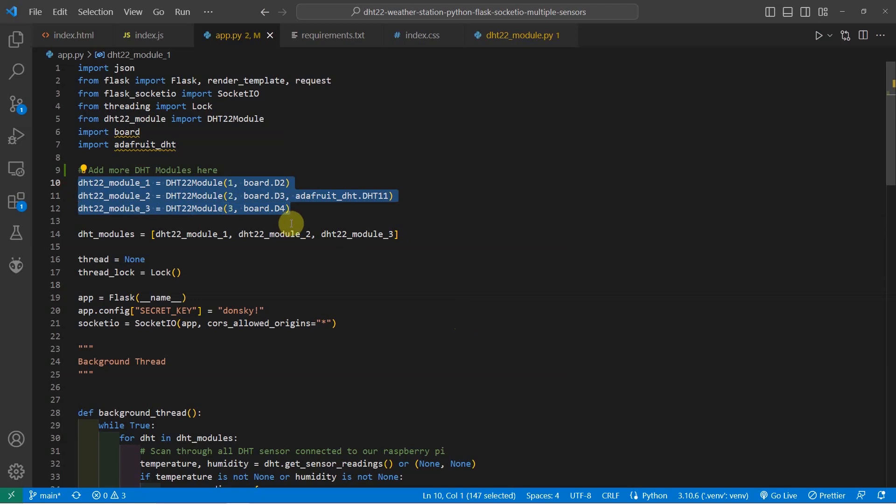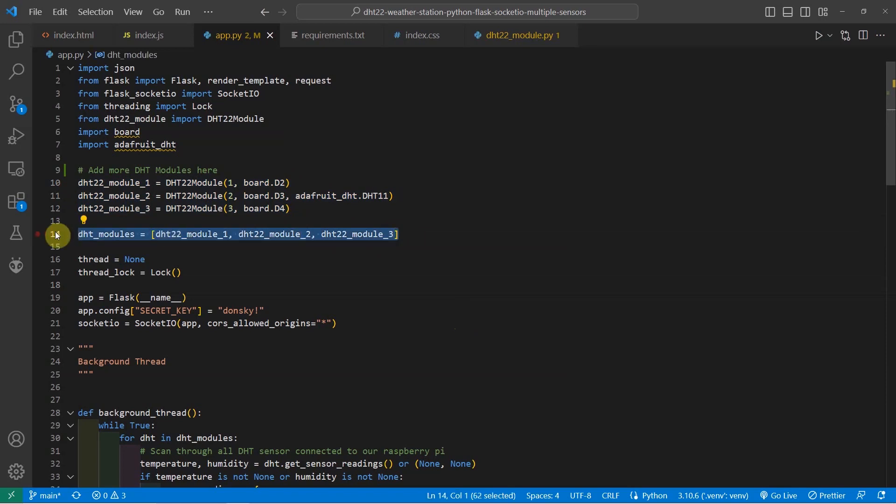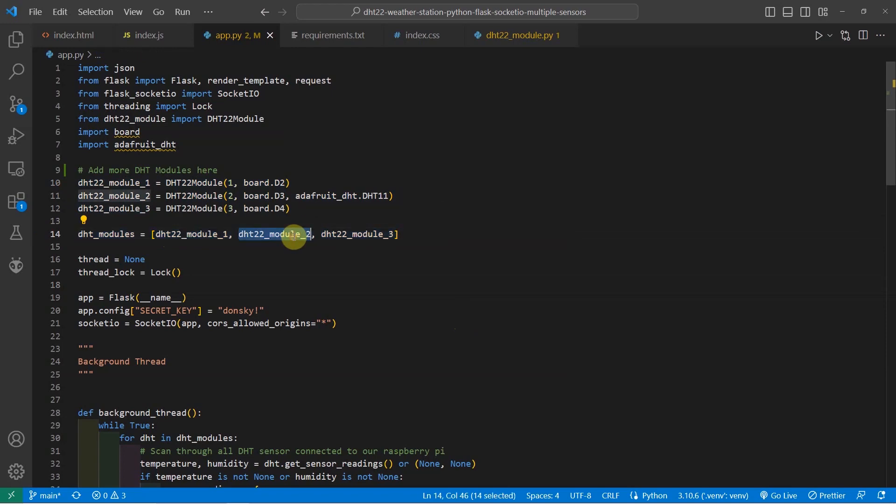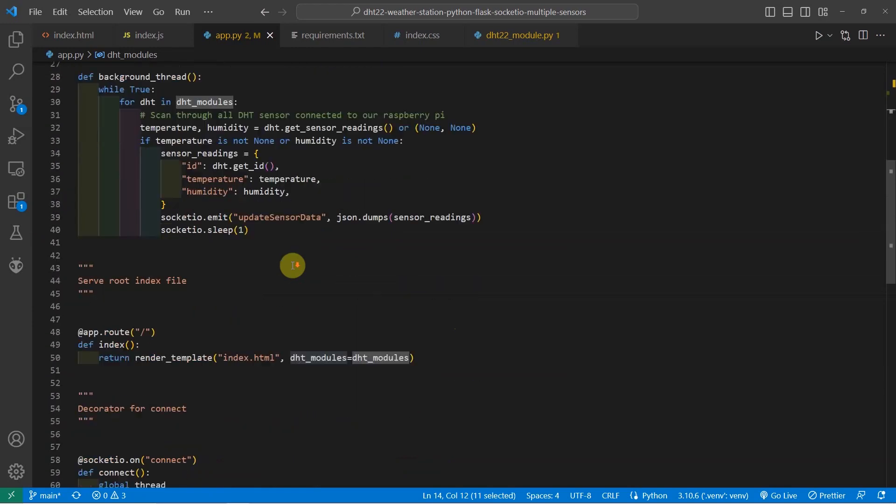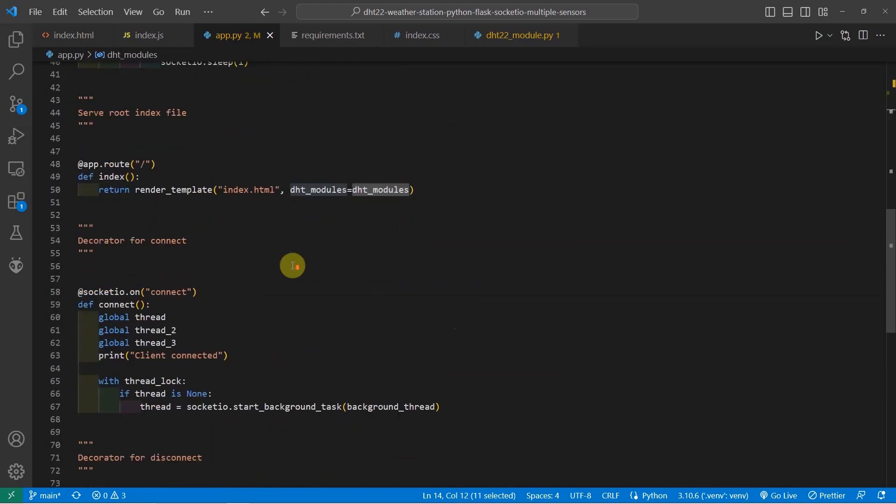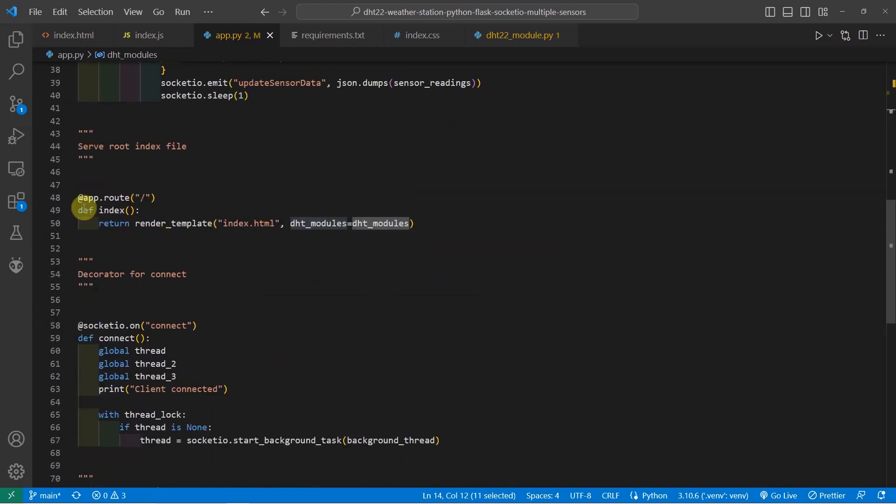And in my app.py, I have created a list. So this list will list all of the sensors that are currently connected to my Raspberry Pi. And this list is also being used in the index.html in here.